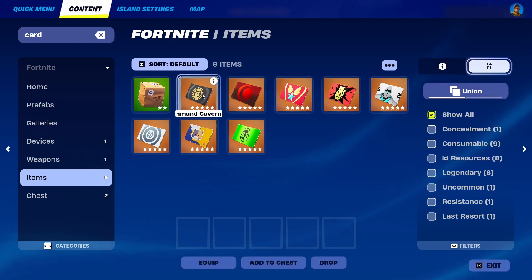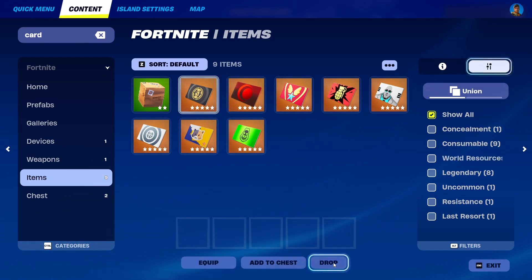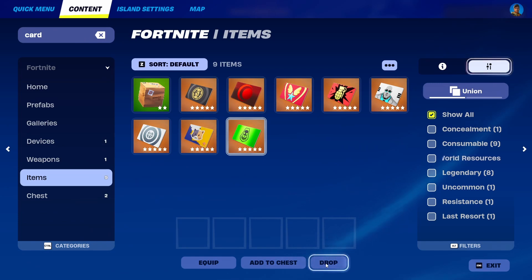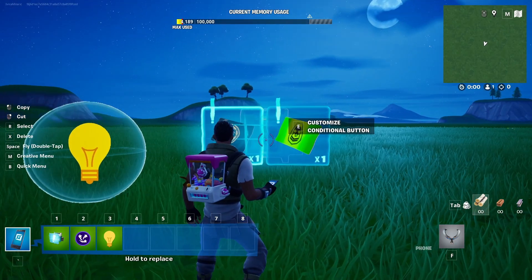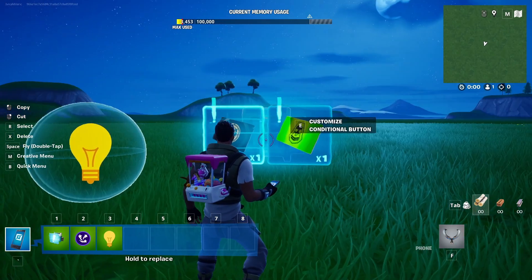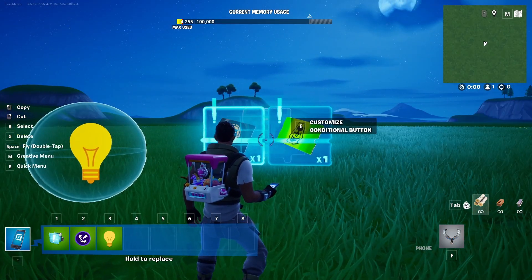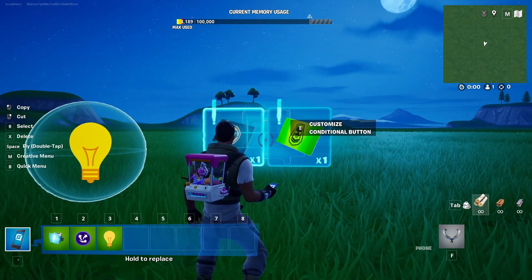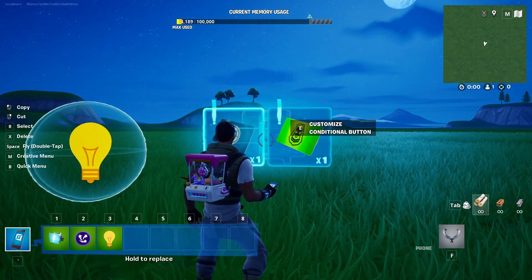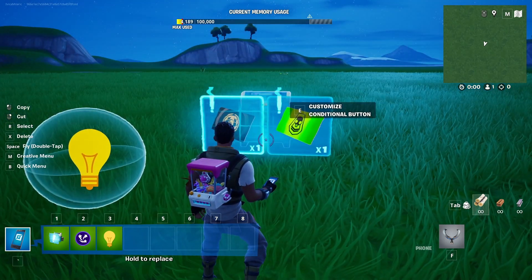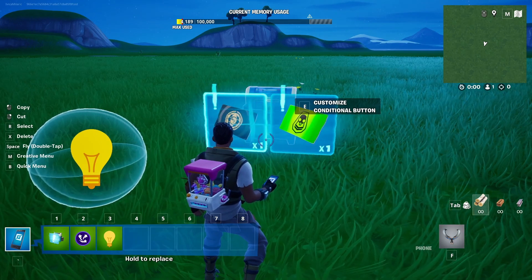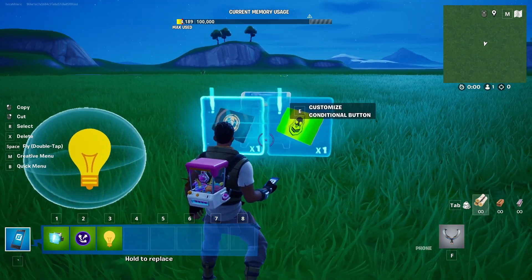Let's say that you need to use the black card and the green card. As you can see, these are already instantly taken into the same conditional button. Now we just need to add these to the level so that the players can actually pick them up.